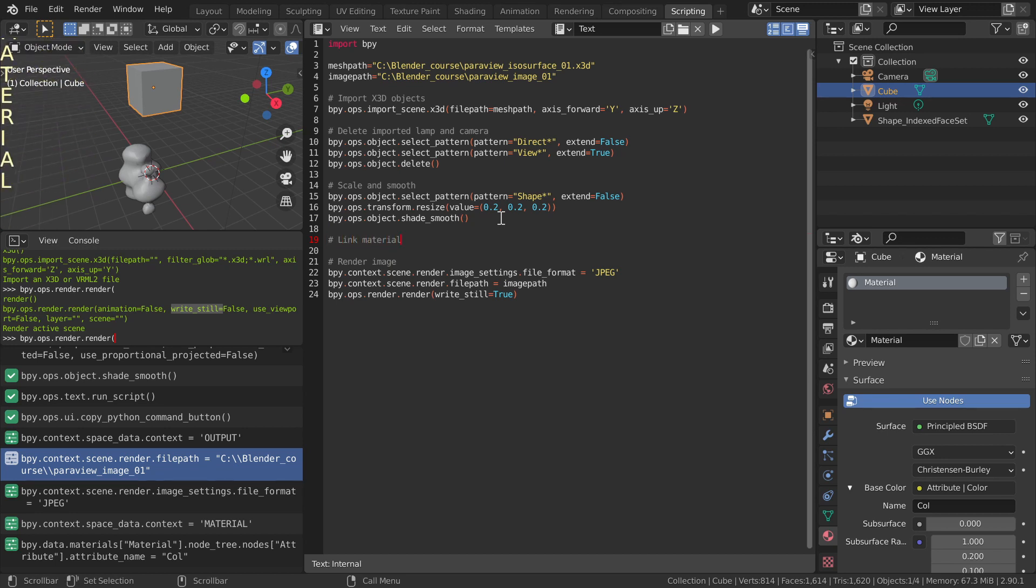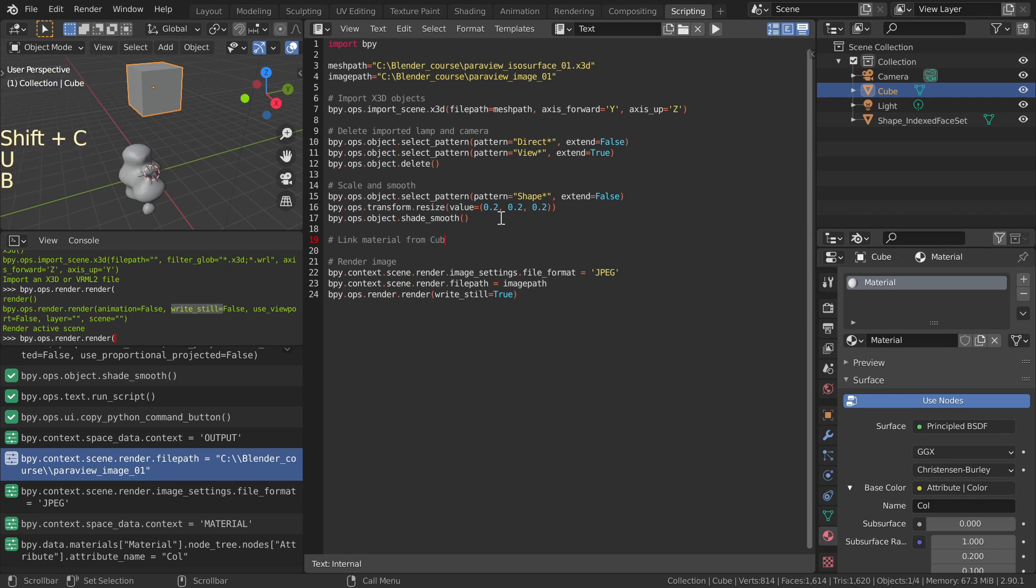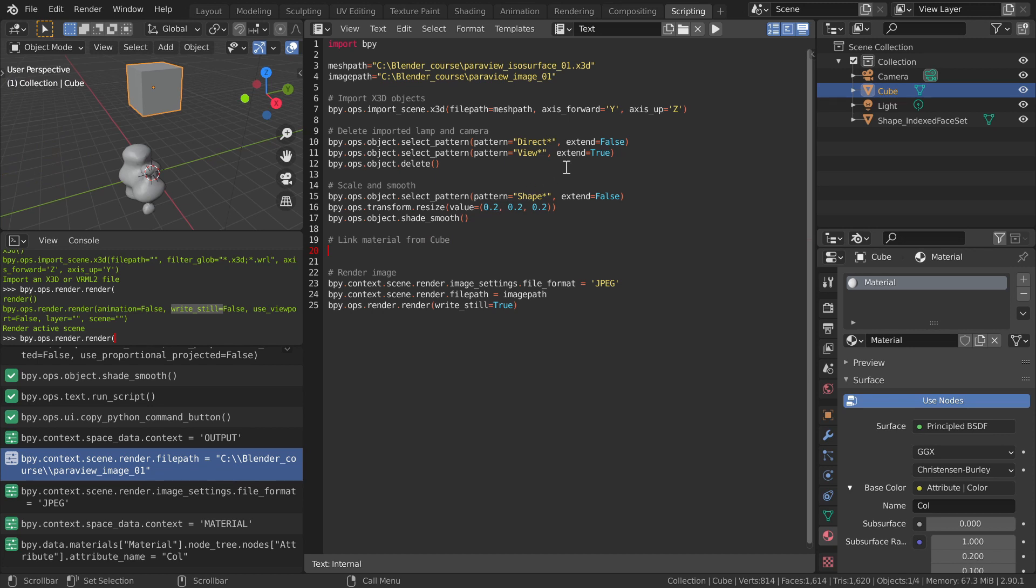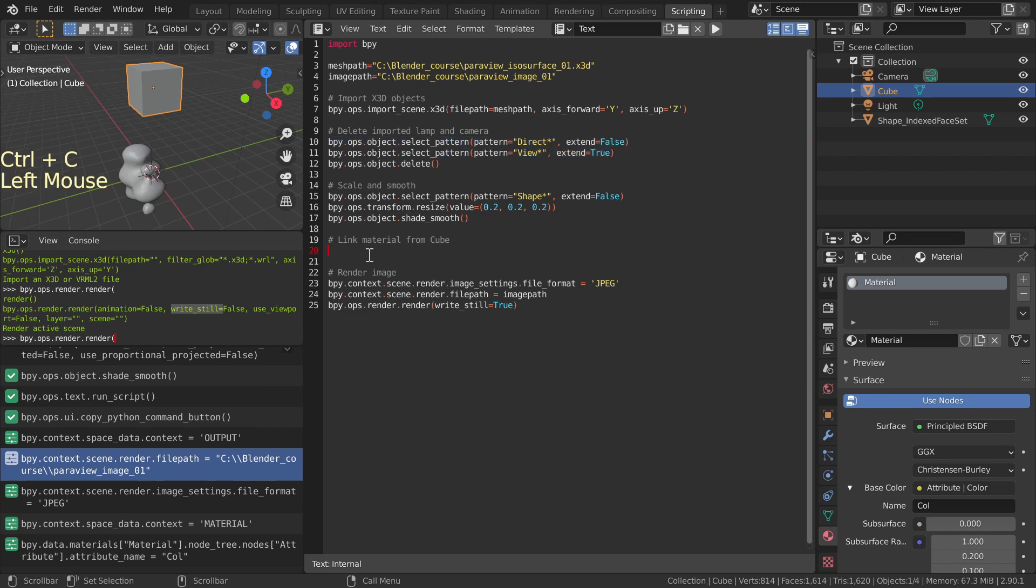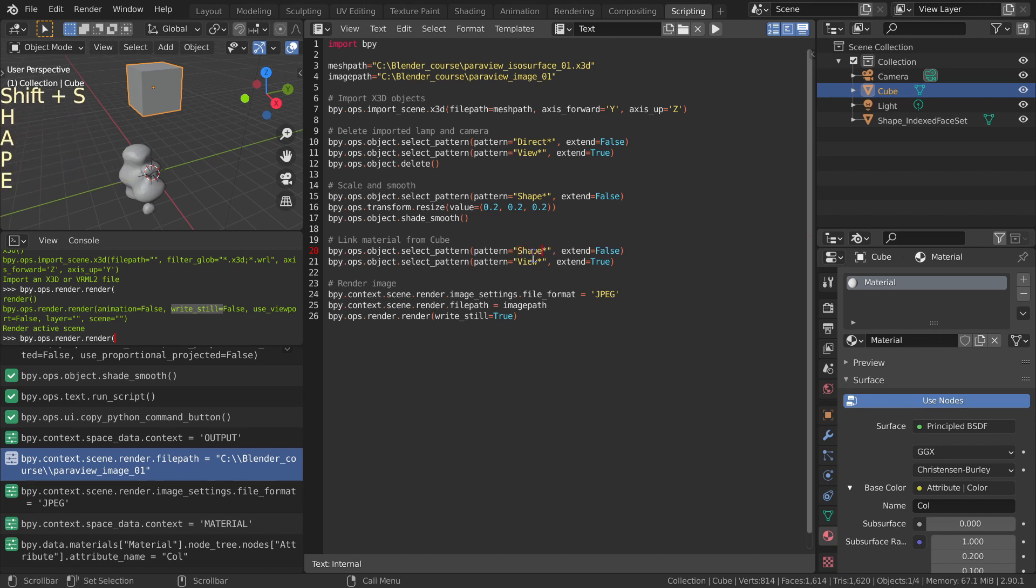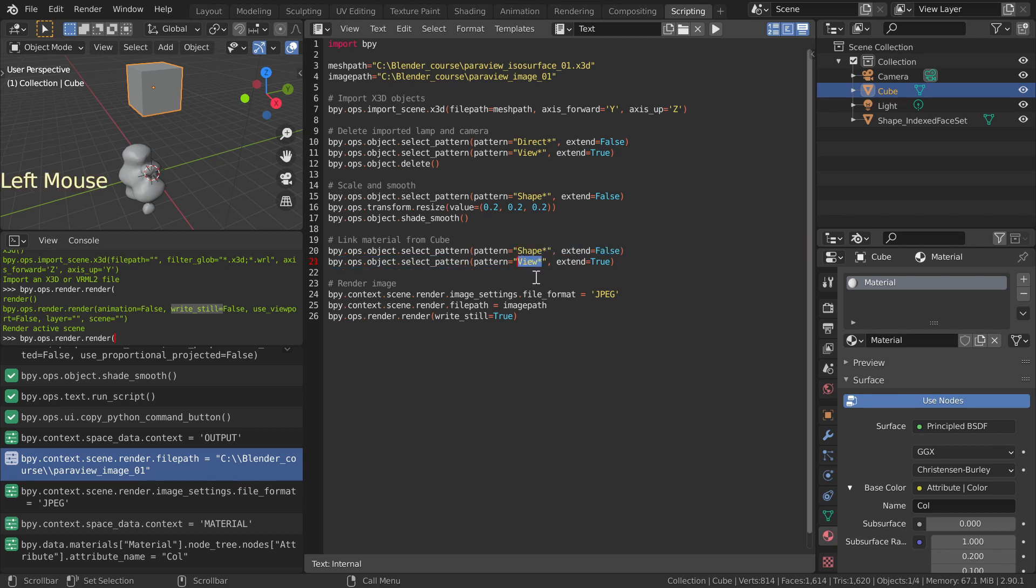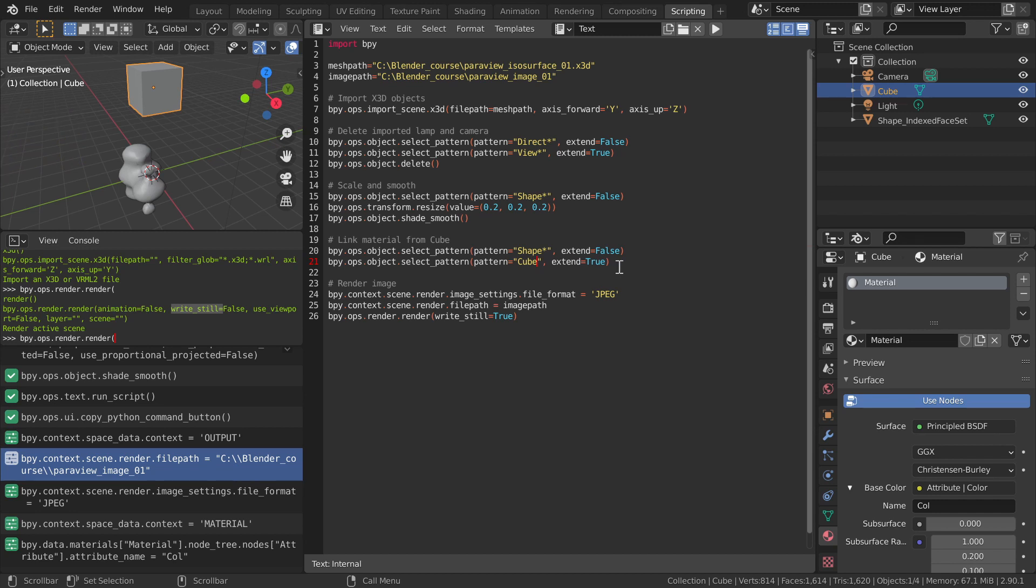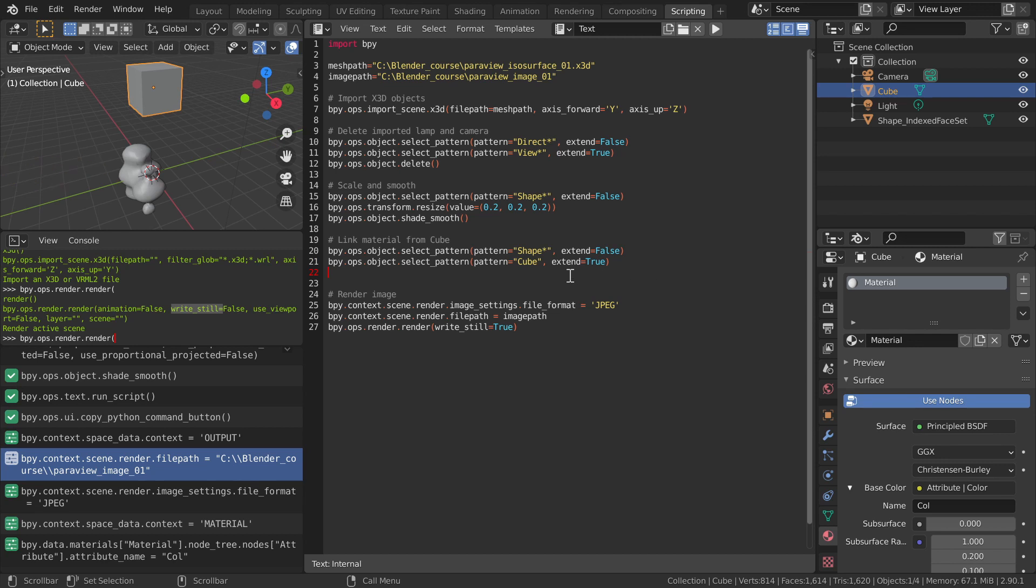Material can be linked between selected objects. One of them has to be the active object of the scene. Material gets linked from the active object to the other selected objects. As before in the script, use Select Pattern command to select the cube and the imported object. There is no straightforward way to find out how to make the cube the active object on the scene. A web search would show that the following line does the trick.